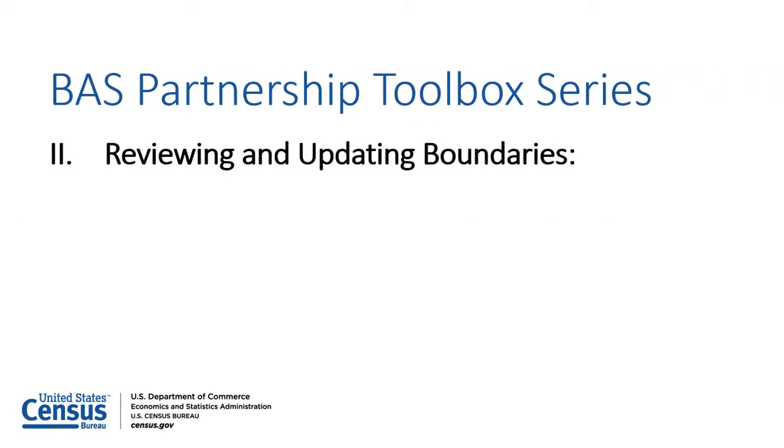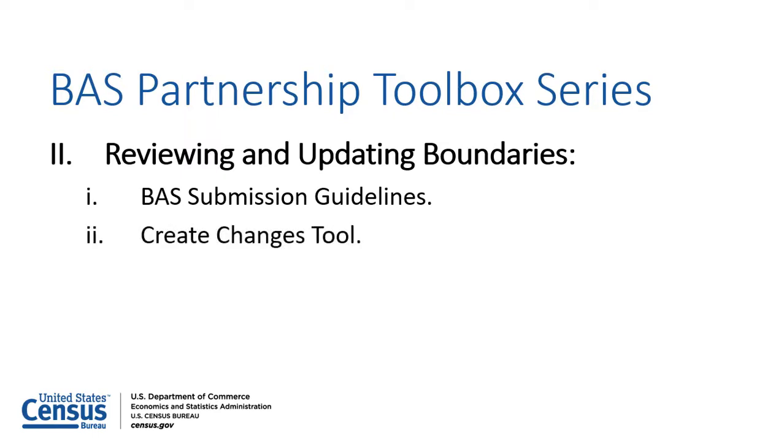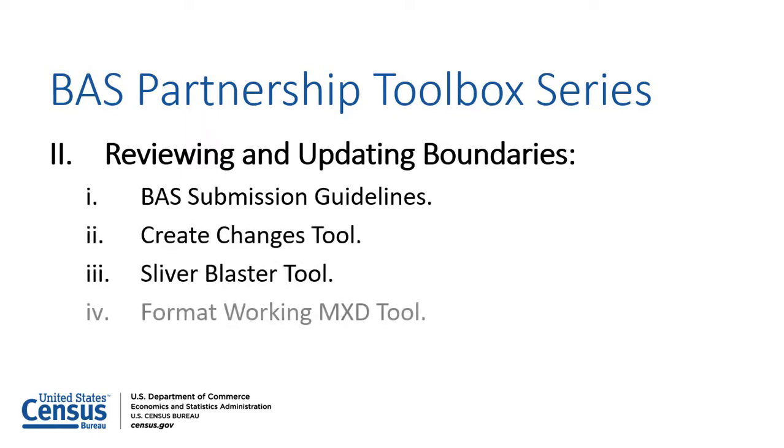This video will cover submission guidelines for digital BAS participants and demonstrate how to use the Create Changes, Sliver Blaster, and Format Working MXD tools within the BAS Partnership Toolbox to update legal boundaries and format a working map file.